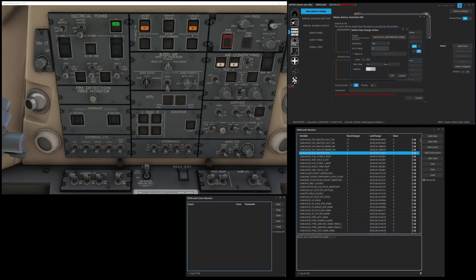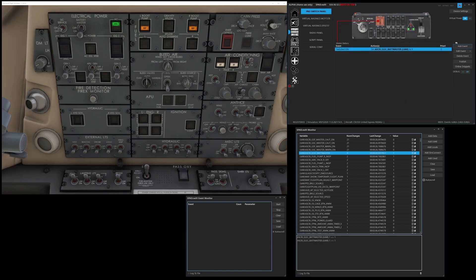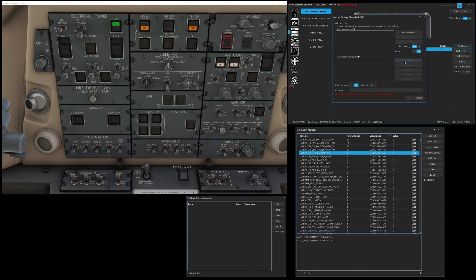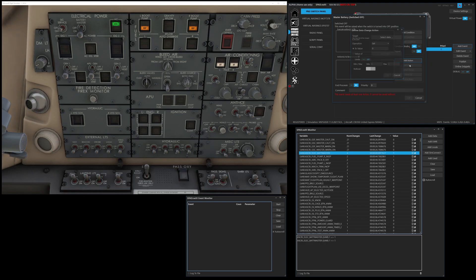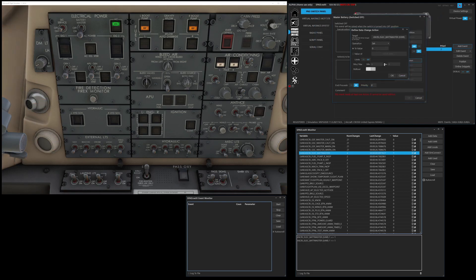So when we switch it on, we want a one, we're going to click OK. Now, when we switch it off, add action, change data value, battery master, we want to set it to zero.